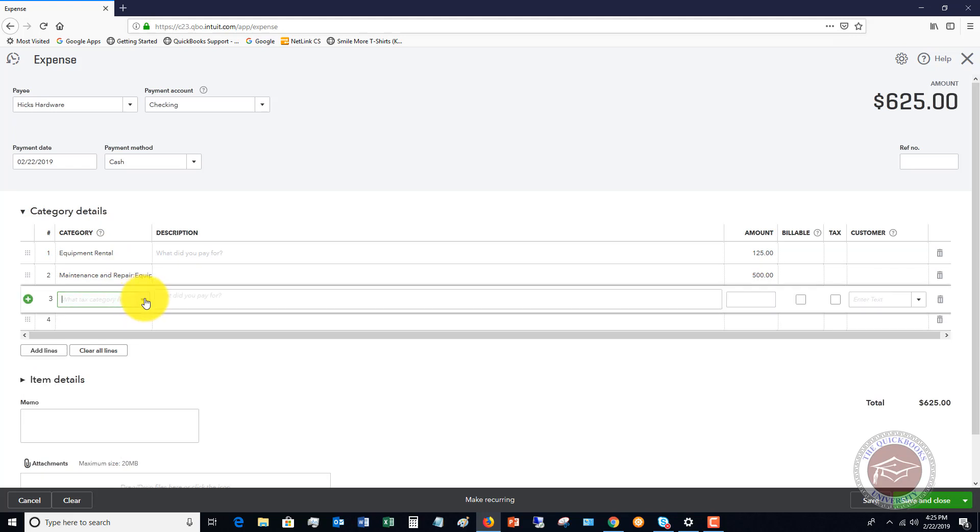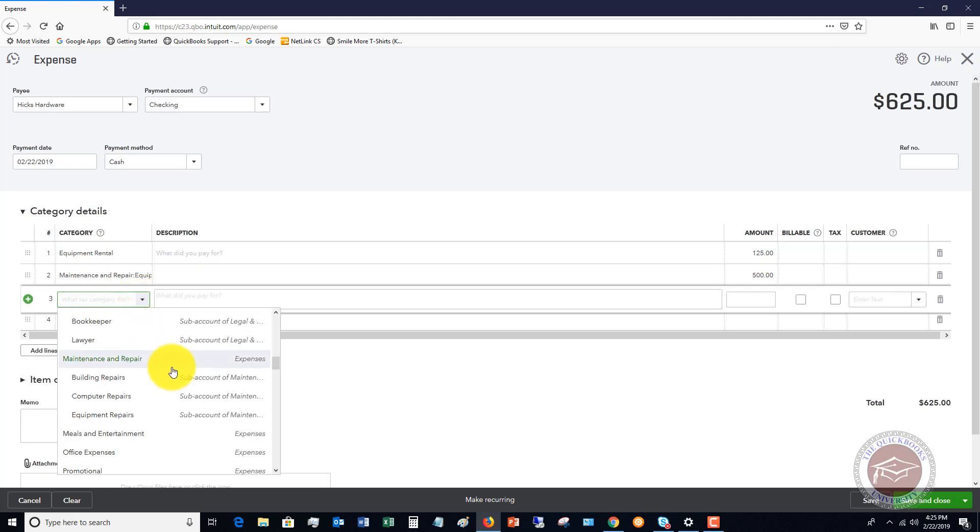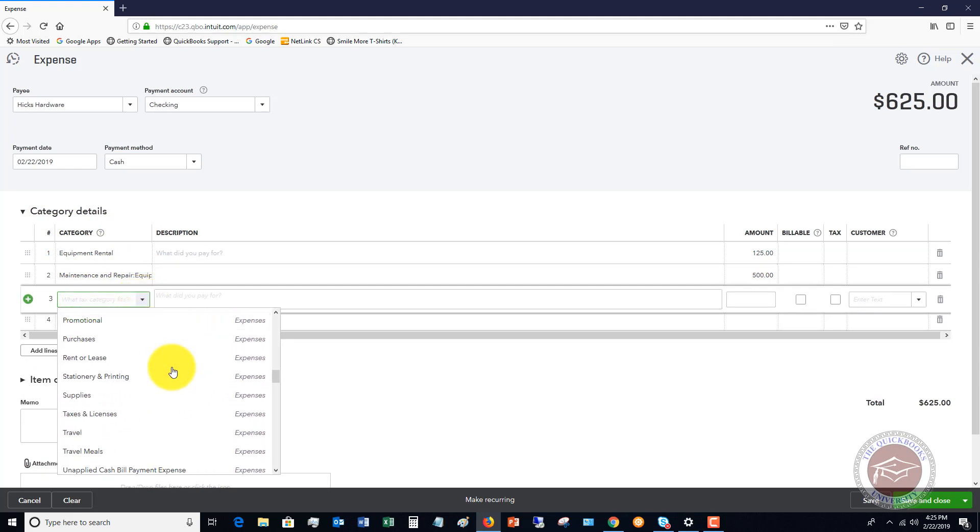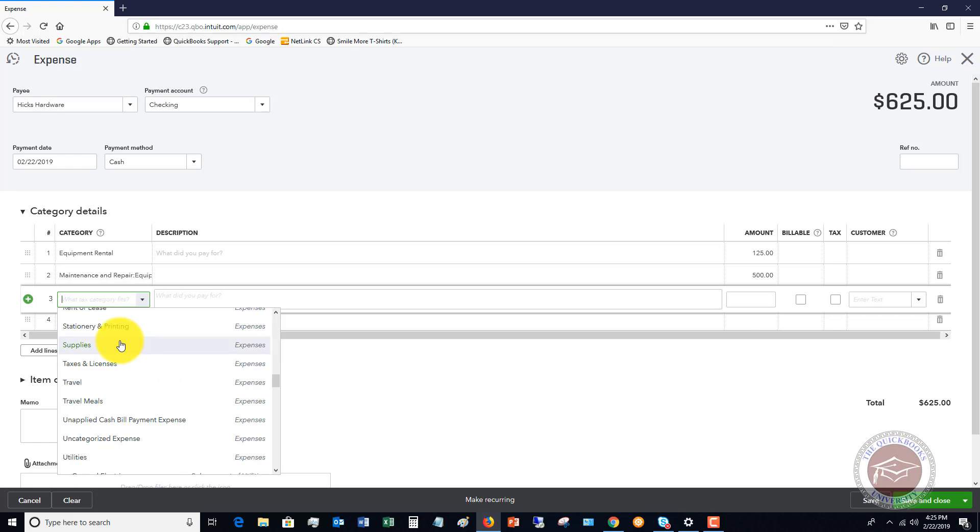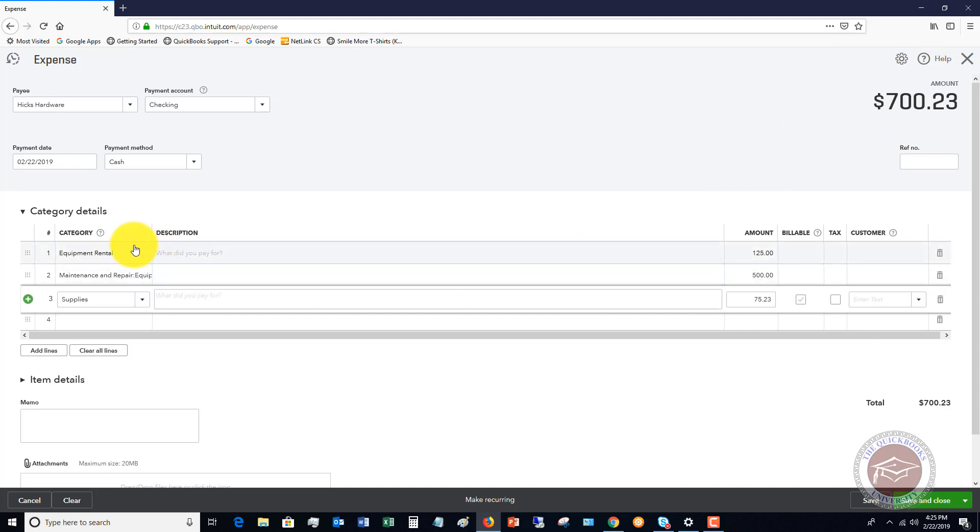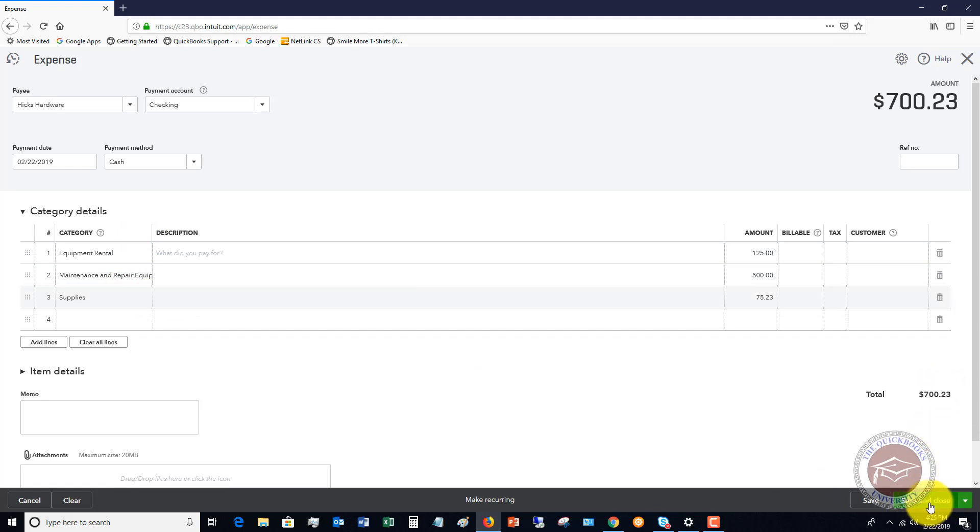Now let's say that we also had a third expense. Let's say that we also bought supplies for $75.23. So the total amount now, let's say it was the debit card transaction, $700.23, and we split it between these three accounts. So all we're going to do when we're done with this, this matches how much we spent, hit save and close.